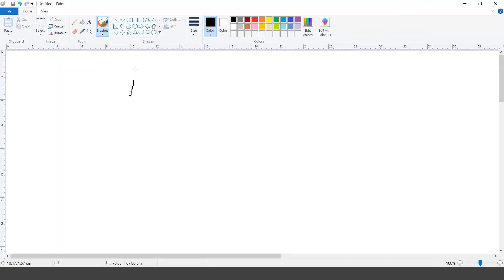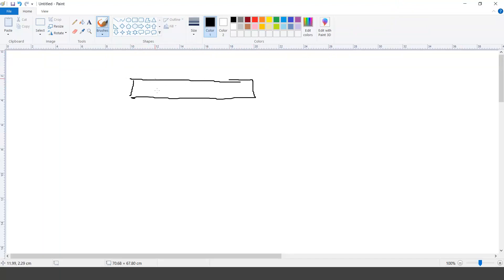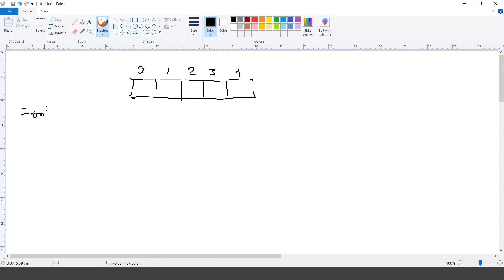If I'm implementing a queue with the help of an array, let's say this is the array with indexes 0, 1, 2, 3, 4. In the case of a stack we created one index called 'top'. Here I'll create two indexes: one called 'front' and the other called 'rear'. For simplicity I'll refer to the first alphabets F and R. I'll initialize both to minus one.